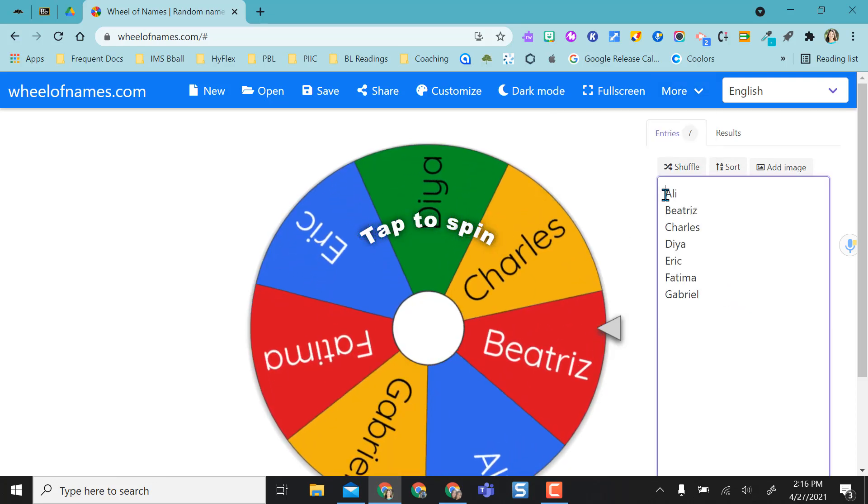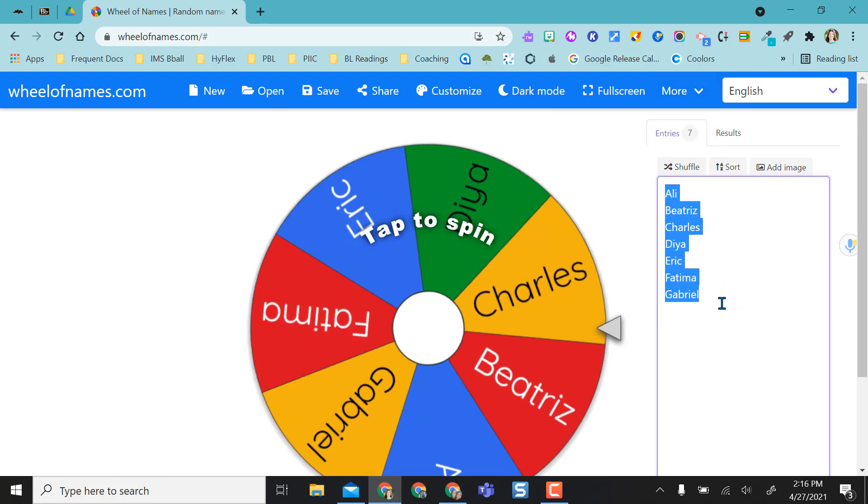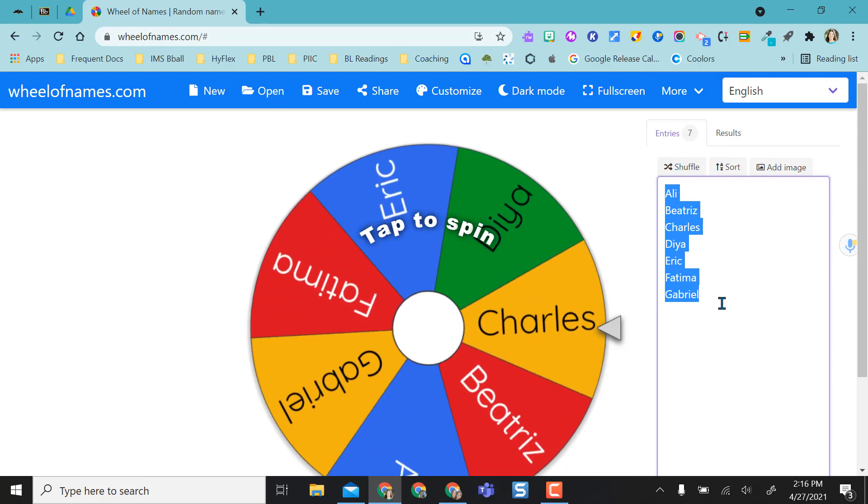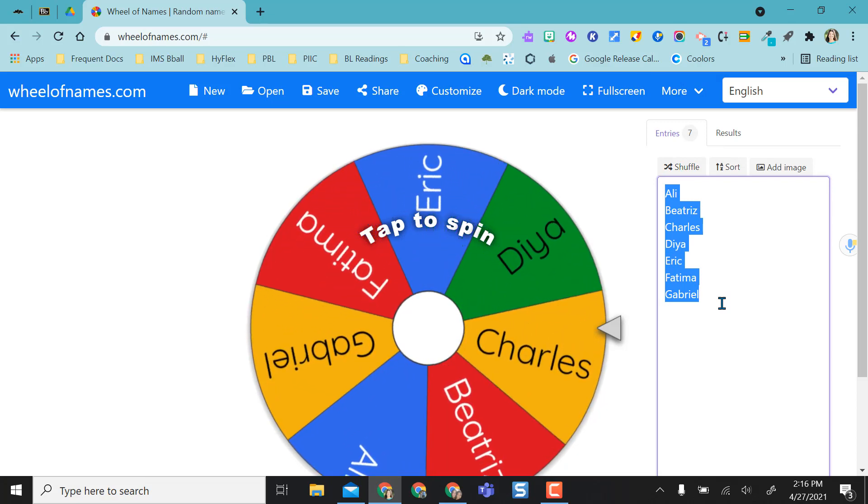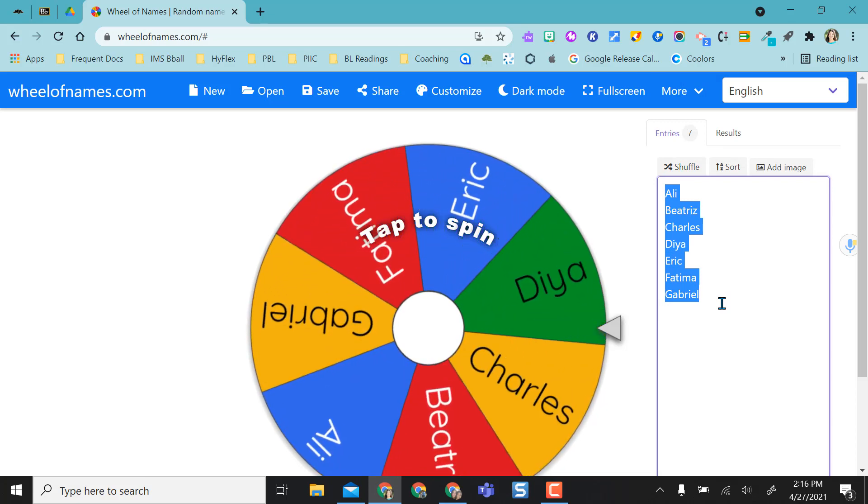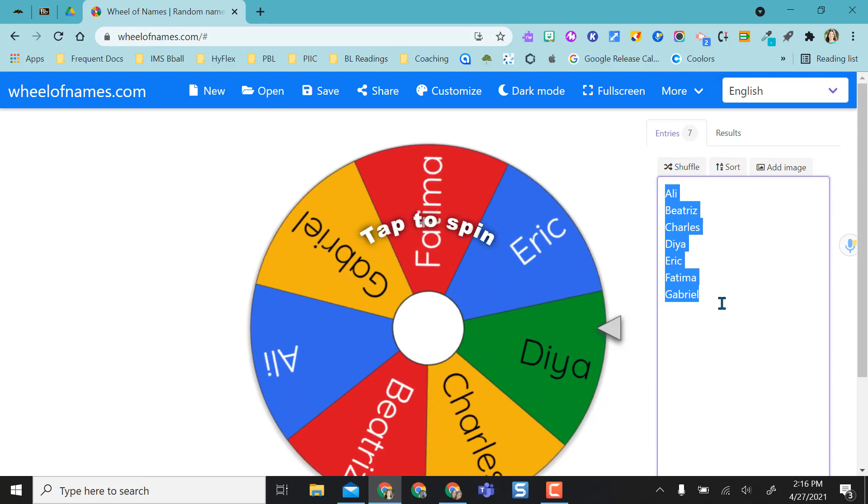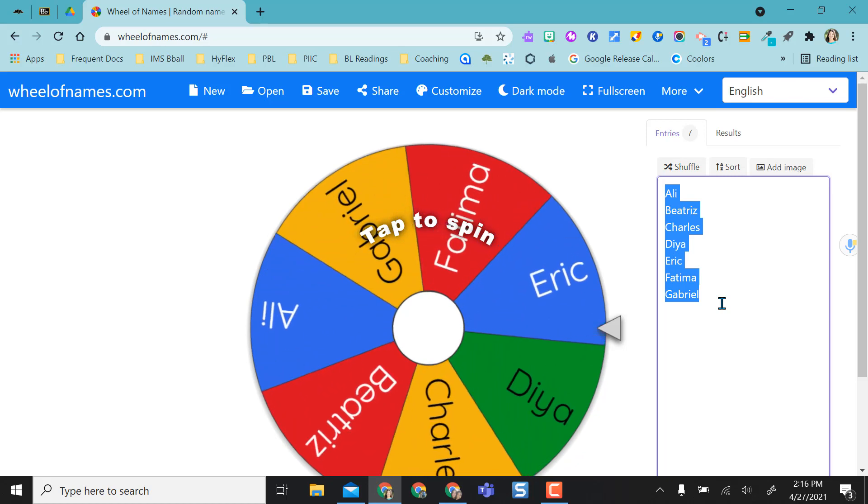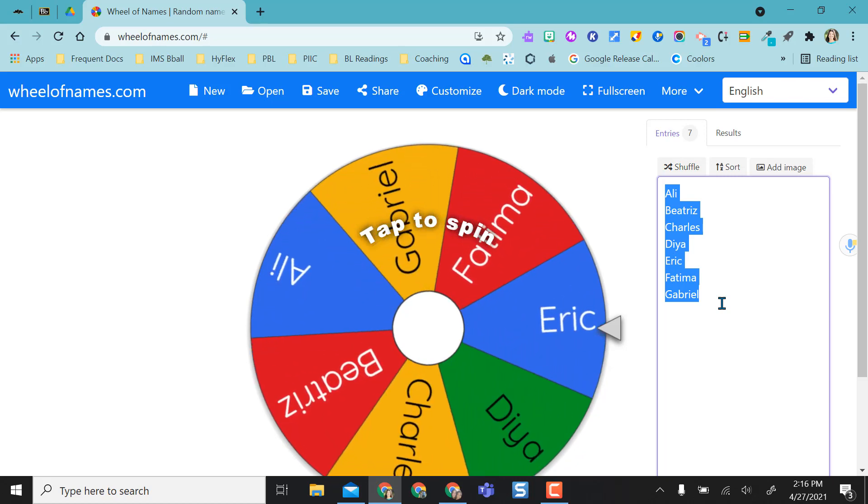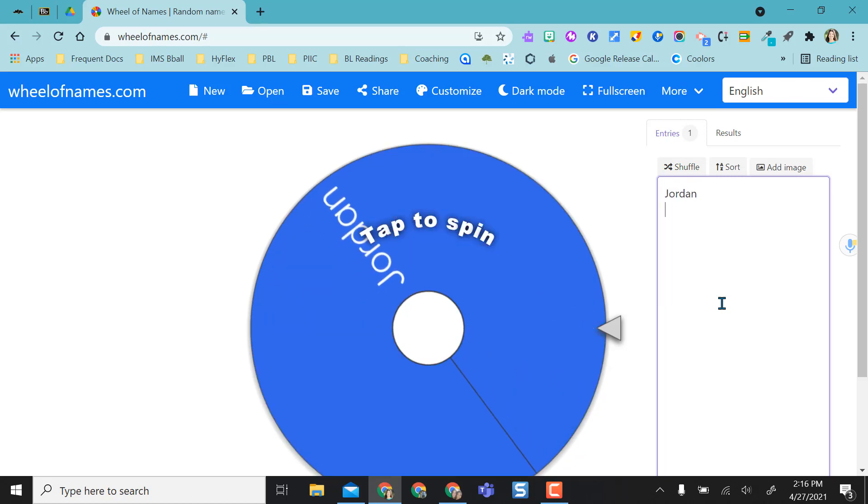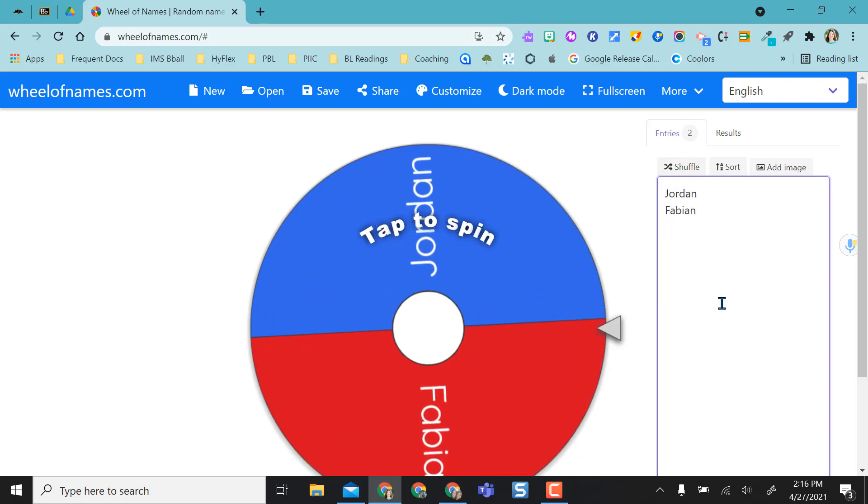In order to add your own names here, obviously I just showed you could link a spreadsheet, or you can just copy and paste right into here, or you can just type in the names yourself. So I'm going to go ahead and type in some names.